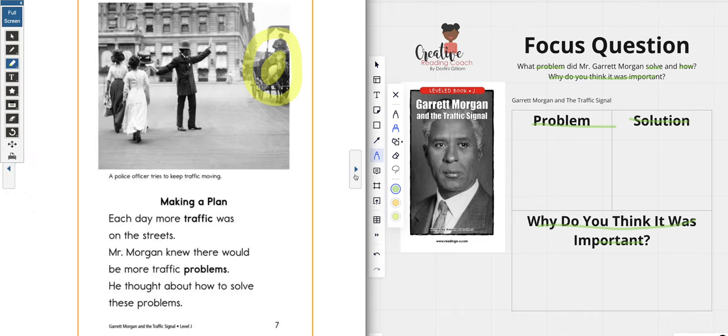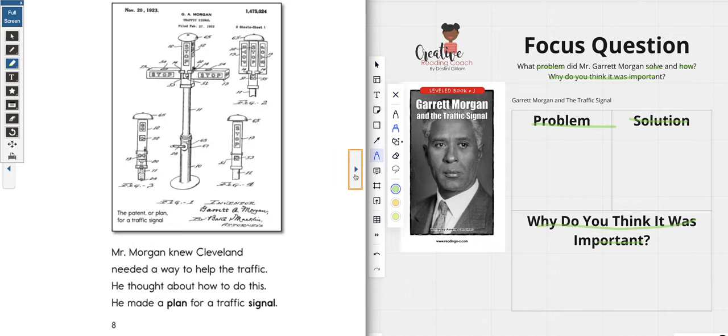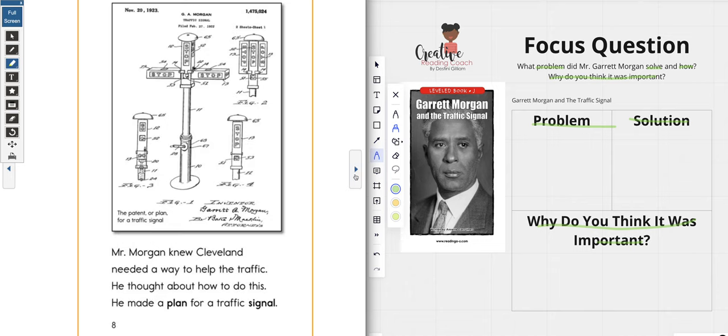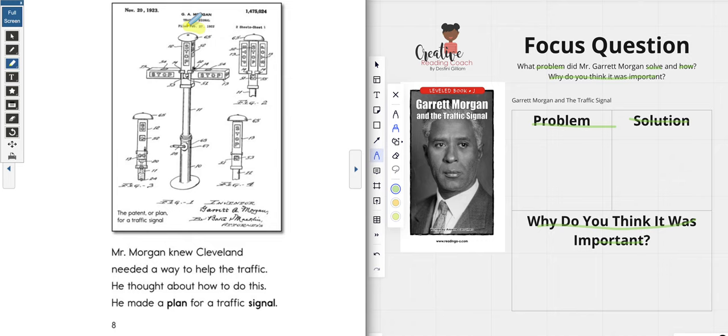Making a plan: each day more traffic was on the streets. Mr. Morgan knew there would be more traffic problems. He thought about how to solve these problems. Mr. Morgan knew Cleveland needed a way to help the traffic — he thought about how to do this, and he made a plan for a traffic signal. Look at his plan right here — this is his sketch!